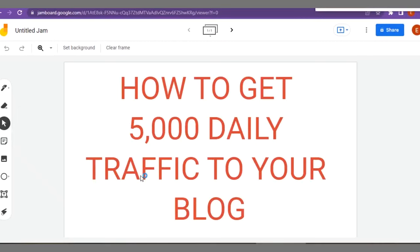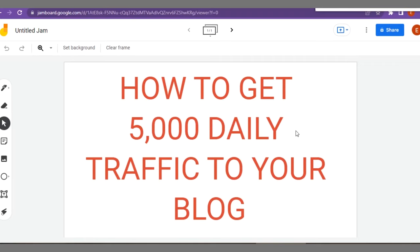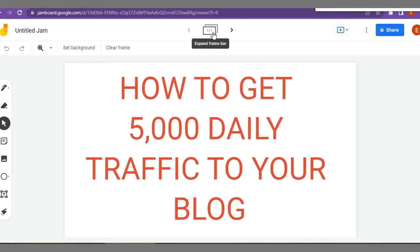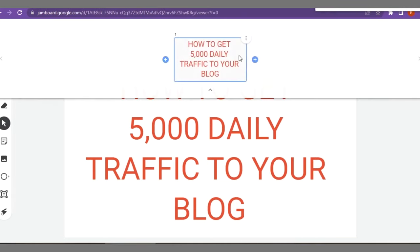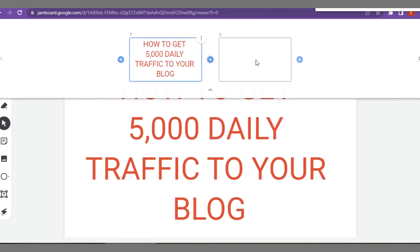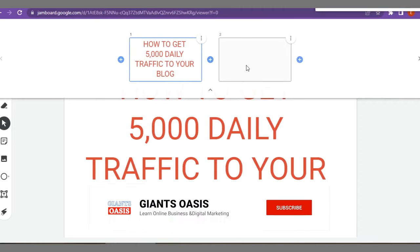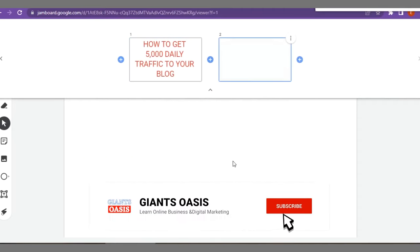Hello everyone, welcome back. In this video I will show you how you can generate over 5,000 daily traffic to your blog or website with this unique method. You can generate multiple thousands of clicks to your blog or website for free. Let me show you guys how this method works.